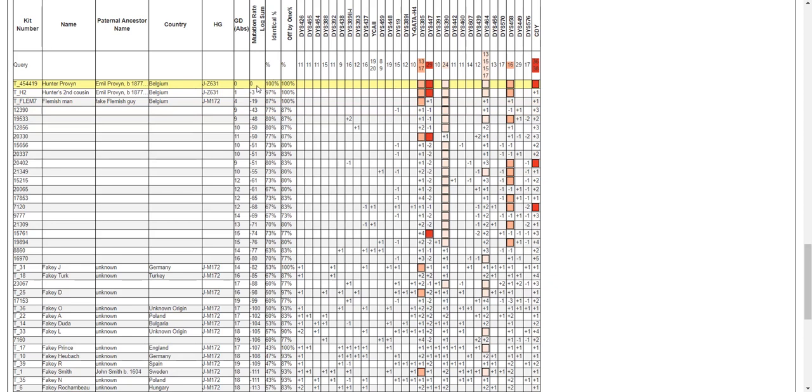What this means is it looks at the differences in each STR between what your match has and what you have, and it uses a log score that takes the mutation rate into account. So if you differ from somebody on an STR that has a high mutation rate, then it's not going to affect your mutation rate log sum as much as it would if you differ with somebody with a lower mutation rate.